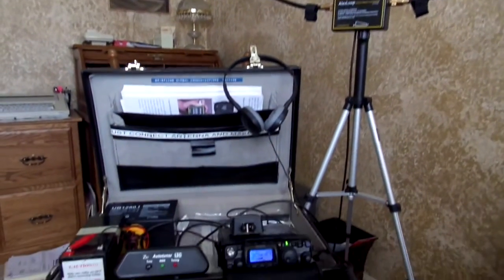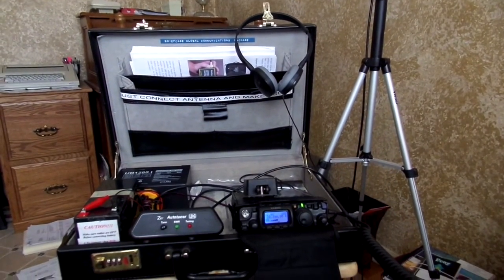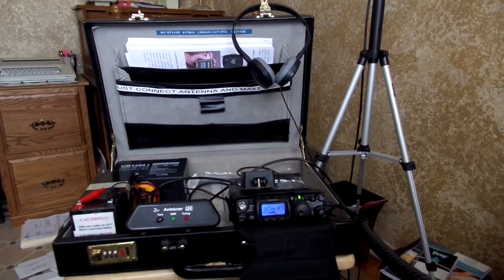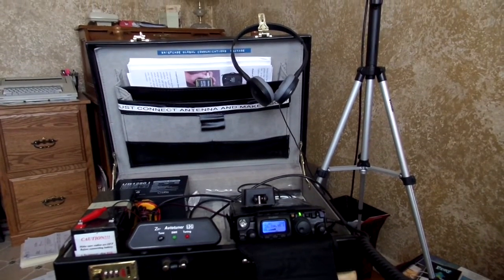Full call here is Mike Mike Zero Tango Foxtrot Uniform, Tango Foxtrot Uniform.